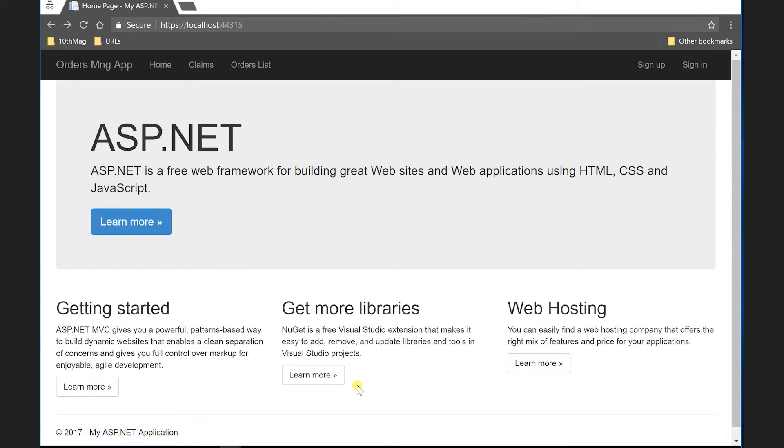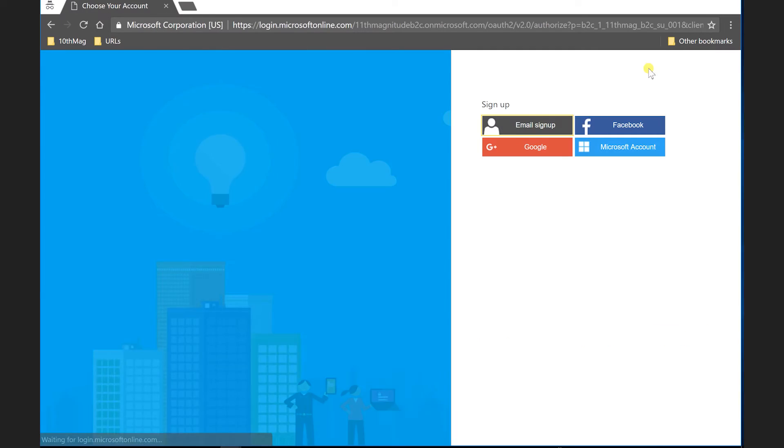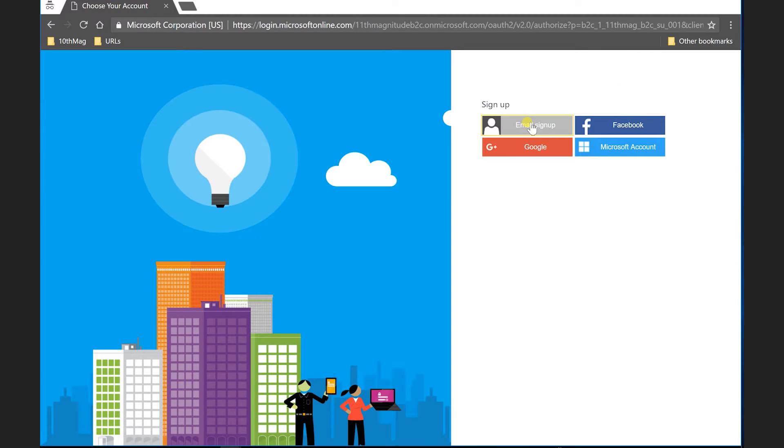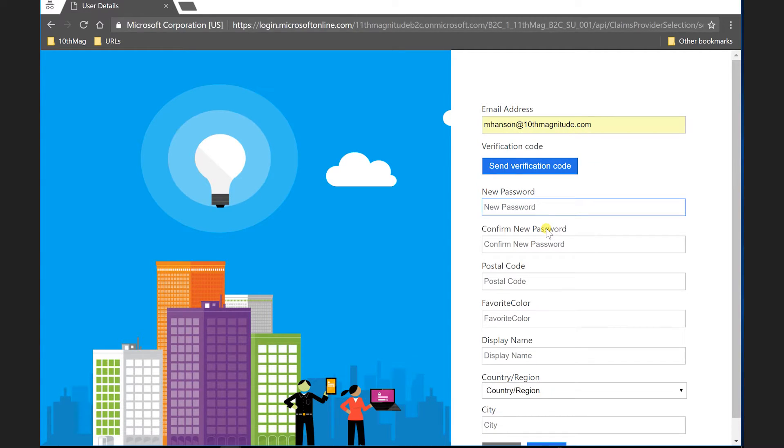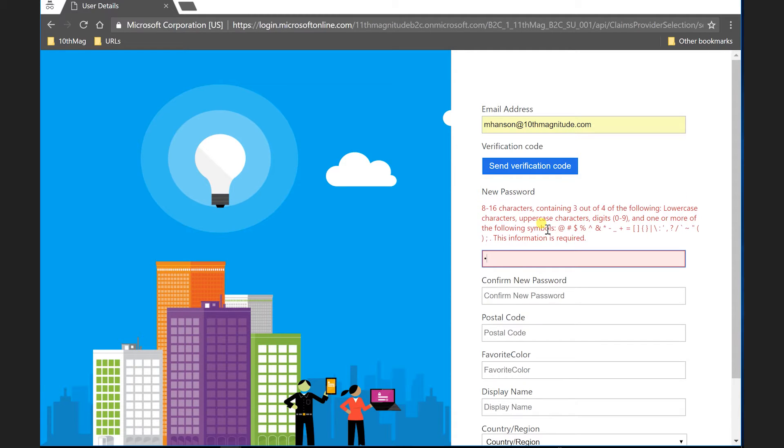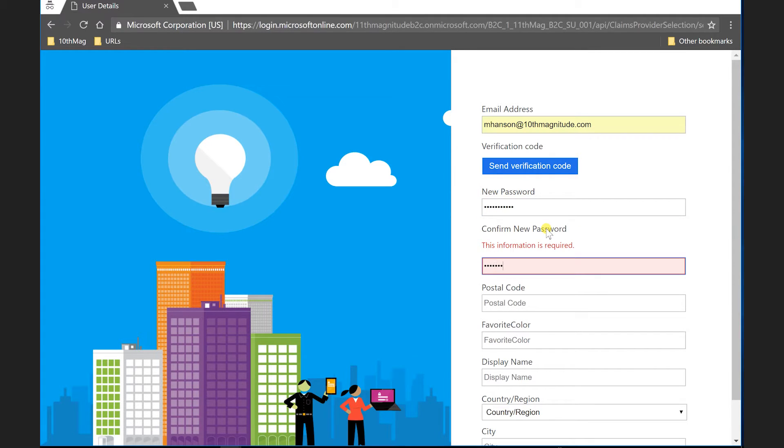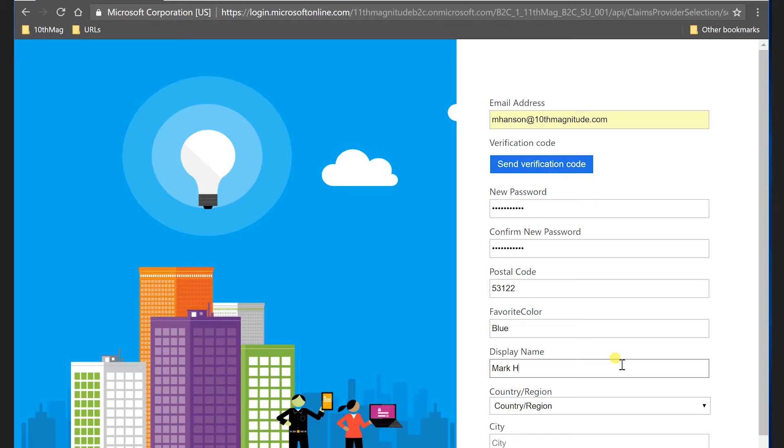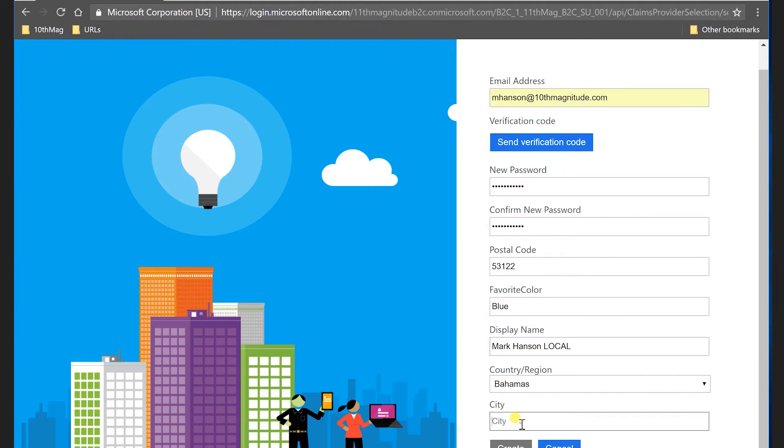But here's my ordering service, my application that I have up and running. So I'm just going to walk through some sign up and sign in options here. So let's actually do a sign up. I'm going to leverage my own account because I don't have an account in this system right now. So I'm going to click email sign up and I'm going to go in and enter in my 10th Magnitude email address. And I'm going to enter a password of some sort. Re-enter that. It does leverage some password complexity rules that are built in. So I'm just going to enter a zip code and I'm going to give my favorite color. Let's say it's blue. Let's put my display name as Mark Hansen and I'm going to just put a local in here so we know which one it is. And country region. Let's say we're in the Bahamas. I like the Bahamas. It sounds like a great place to be. And let's say my city. So let's create that account.